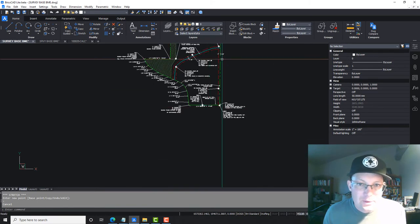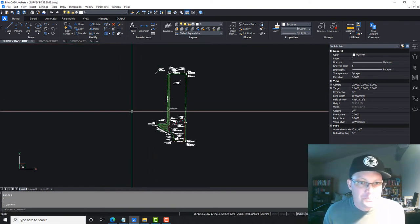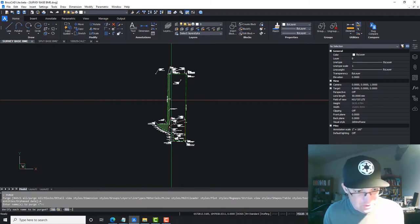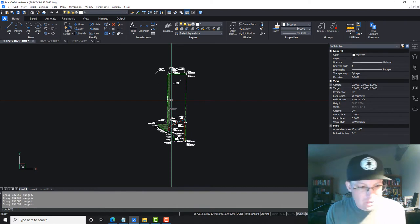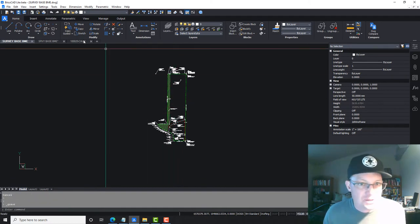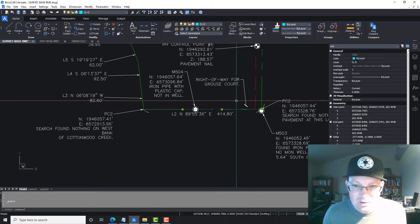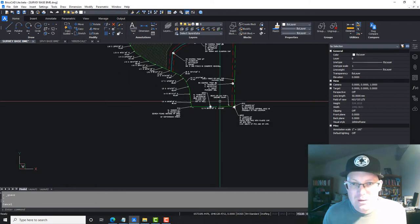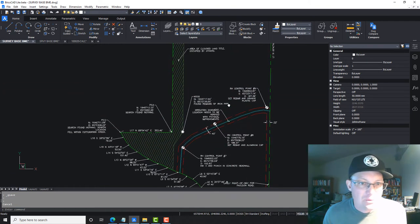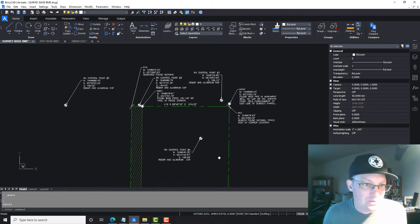We're getting pretty close now. We'll go ahead and save this, then run a purge to make sure we don't have any junk in here. I also like to run an audit fixing errors — it was a clean drawing with no errors. Save again. I think we have this drawing about where we want it, though there's actually a little cul-de-sac in here we're missing that I have to go grab.